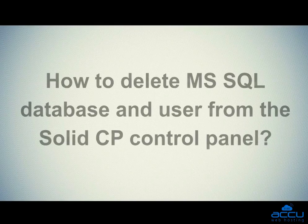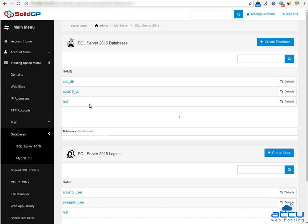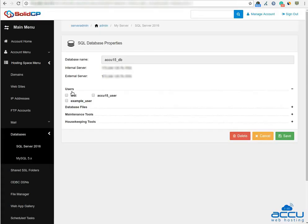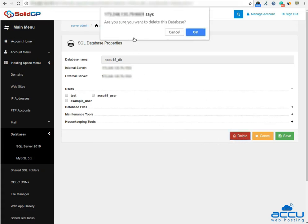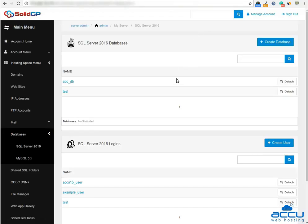Let's see how to delete MS SQL database and user from the SolidCP control panel. Click on the database which you want to delete. Here we have used acu15_DB as an example. Click on the Delete button to delete the database from the SolidCP control panel. Click on the OK button for the confirmation on the delete operation. Once you click on the OK button, the database will be deleted.